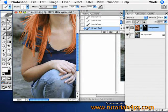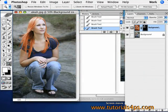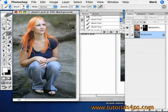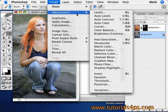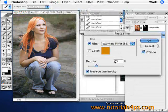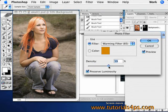Once you have all the fine tips done and all her hair is the color you desire, go back to the background layer and go to Image > Adjustments. We're going to put a photo filter on it — I'm going to apply a warming filter because I think it'll contrast with her hair much better and make it look more natural.